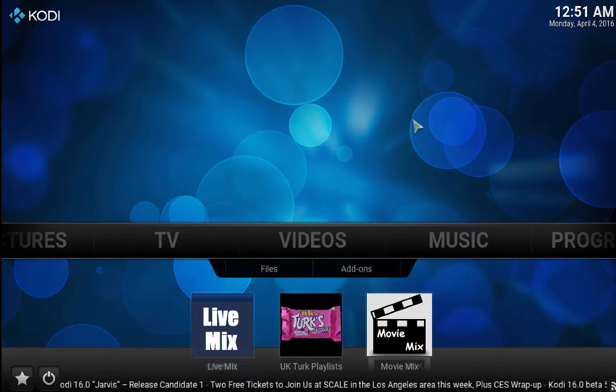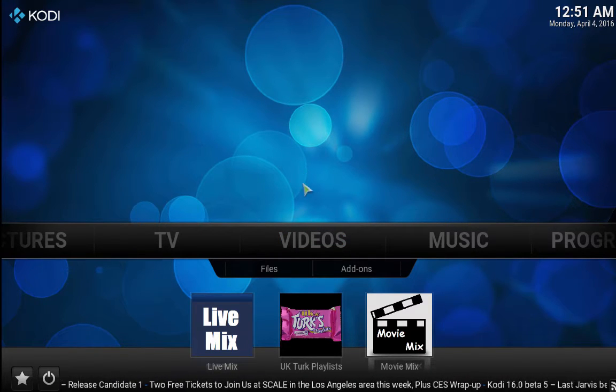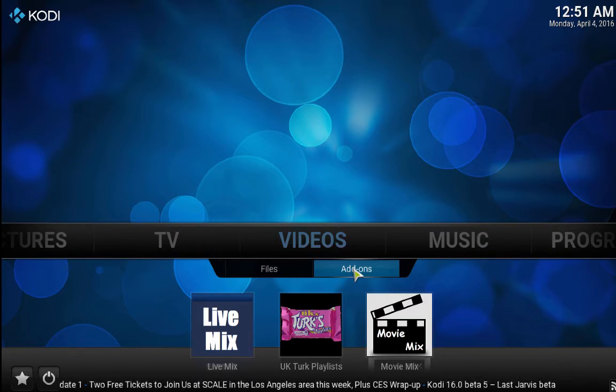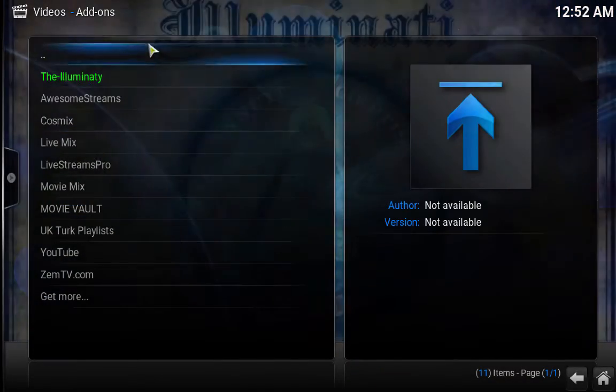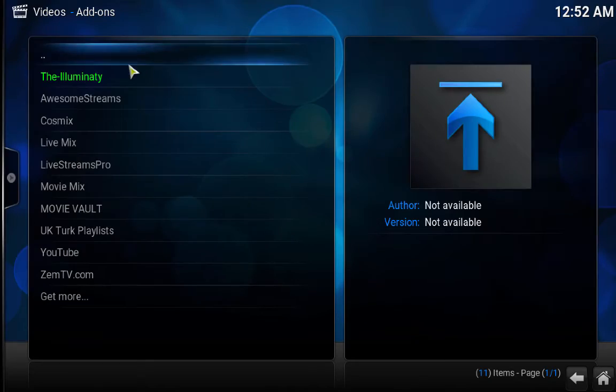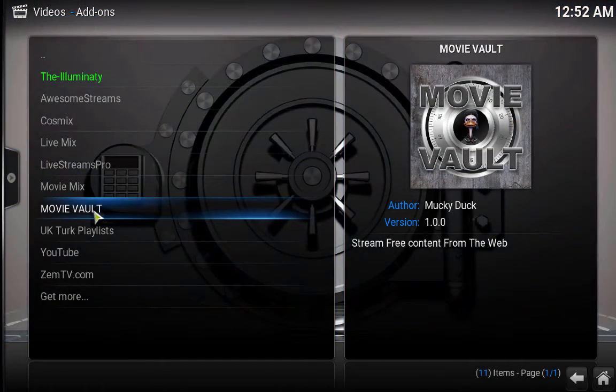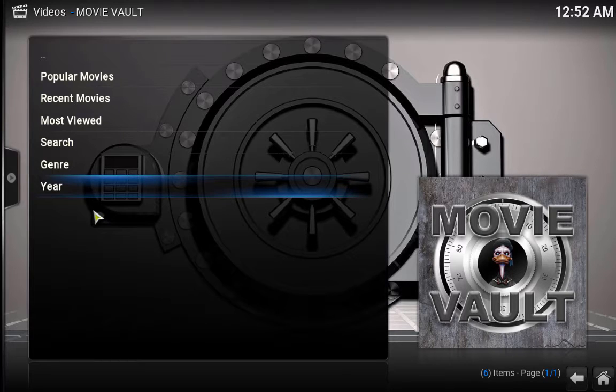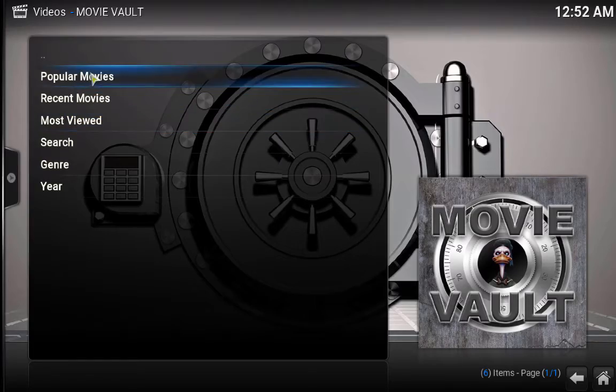Movie Vault, what is Movie Vault? Movie Vault is a new add-on that just came out. It is an add-on that you can watch a lot of movies, HD movies, but they are all 720 HD, they are not 1080p.